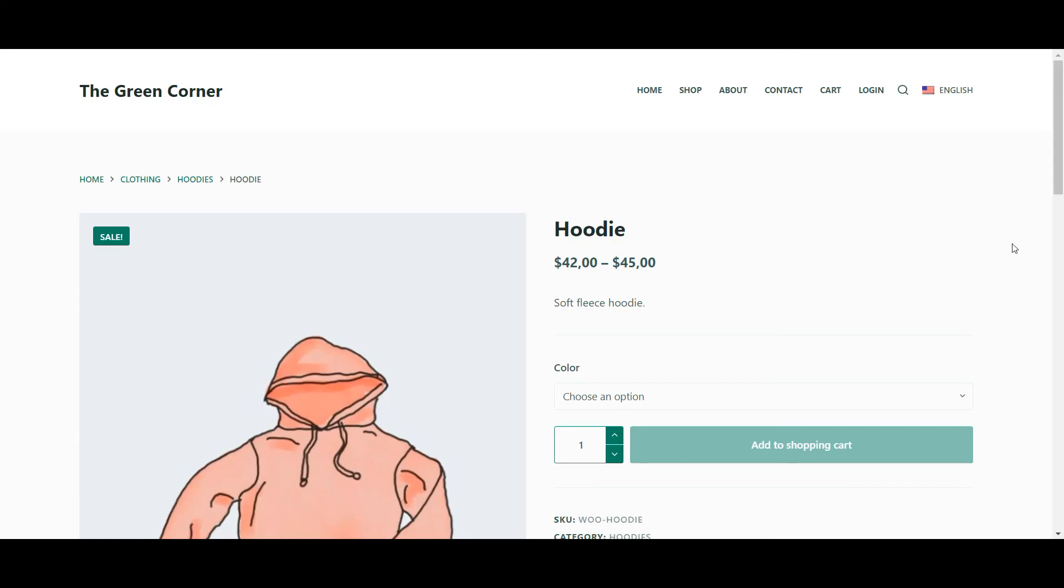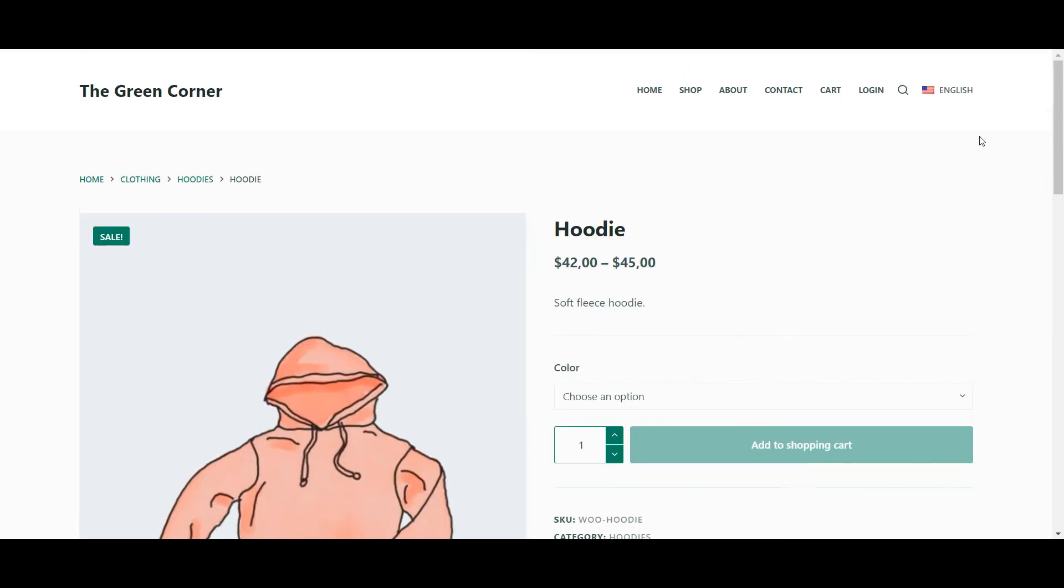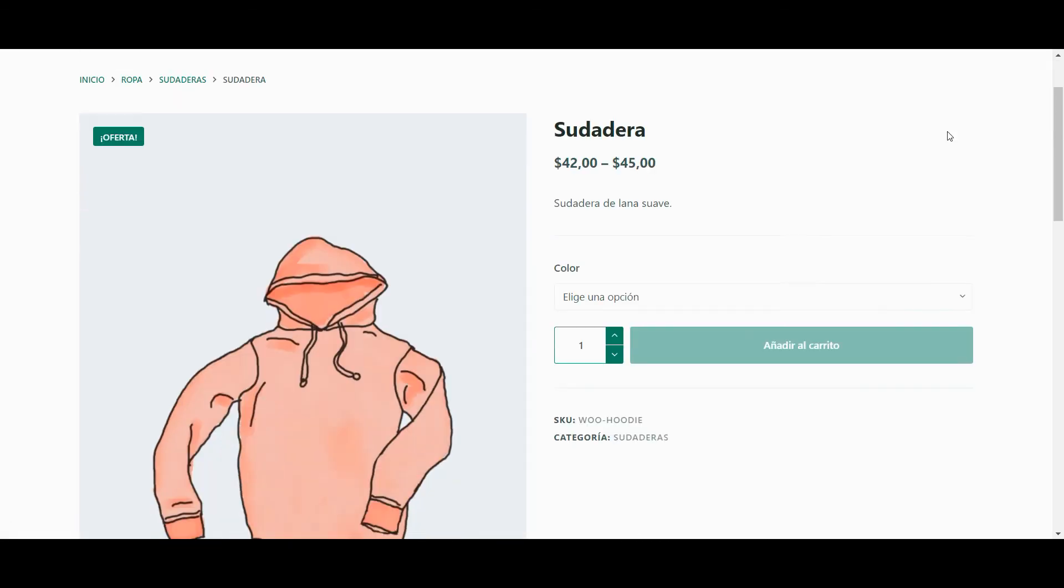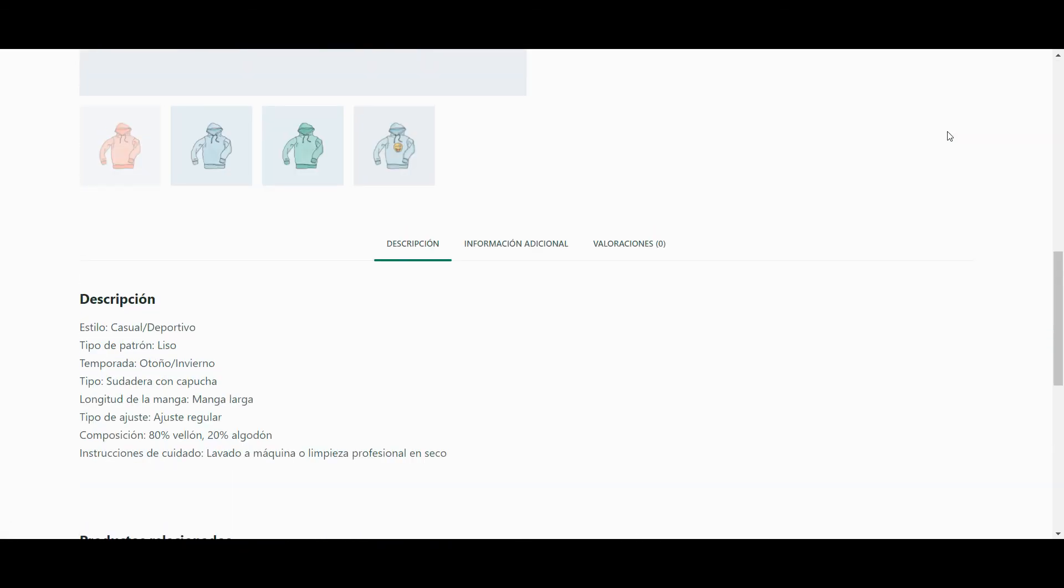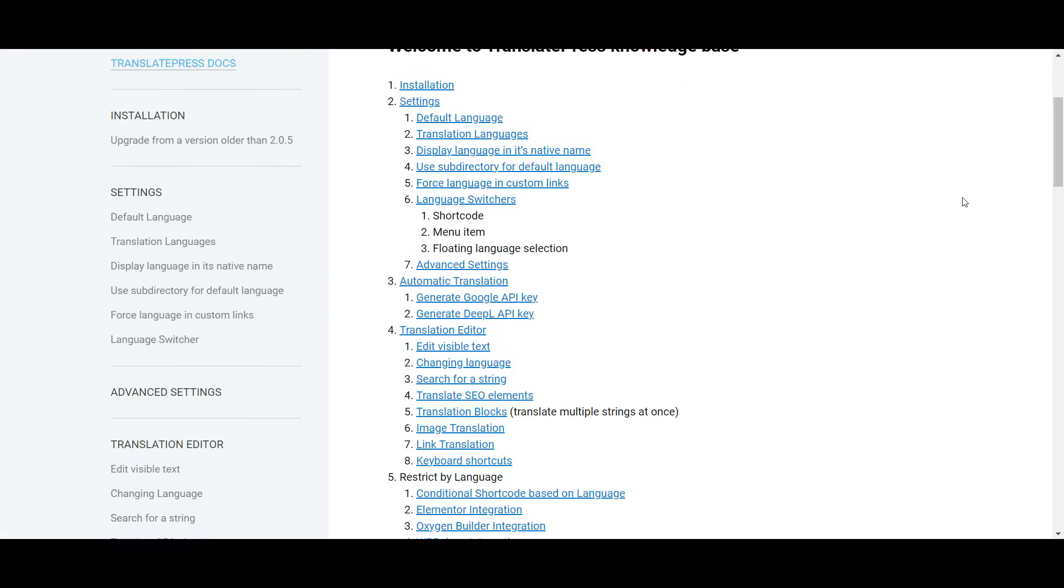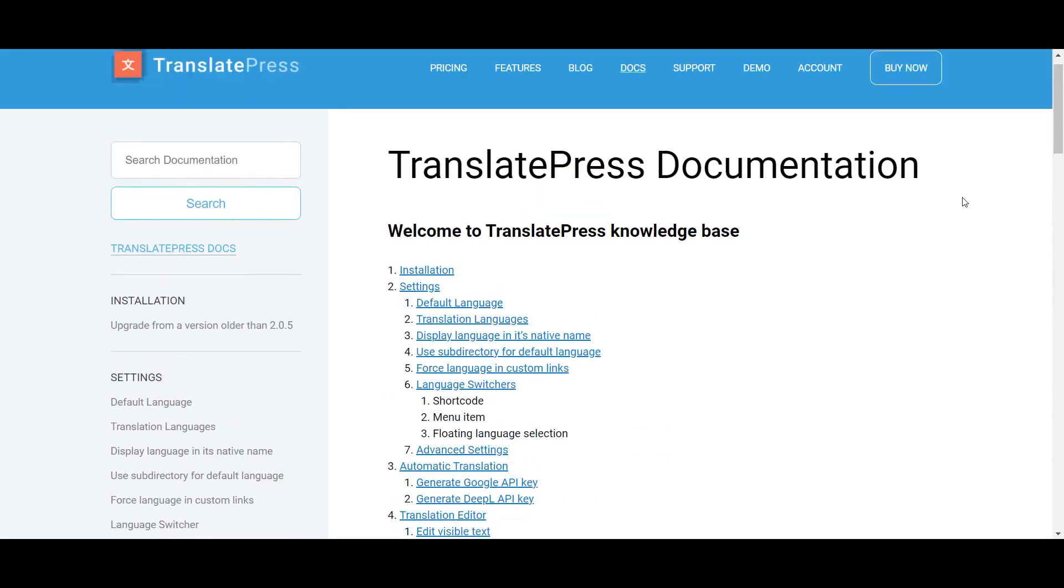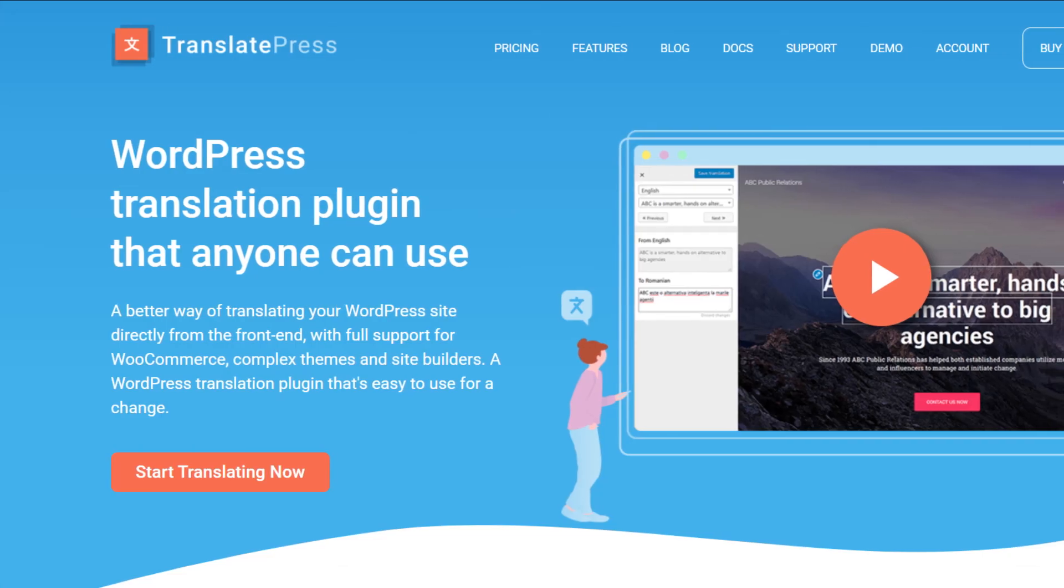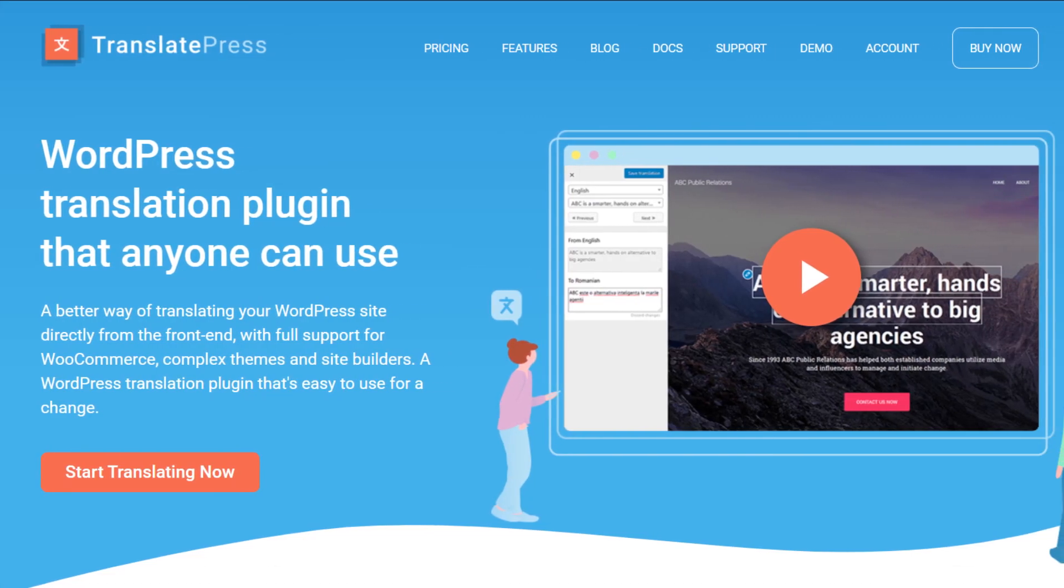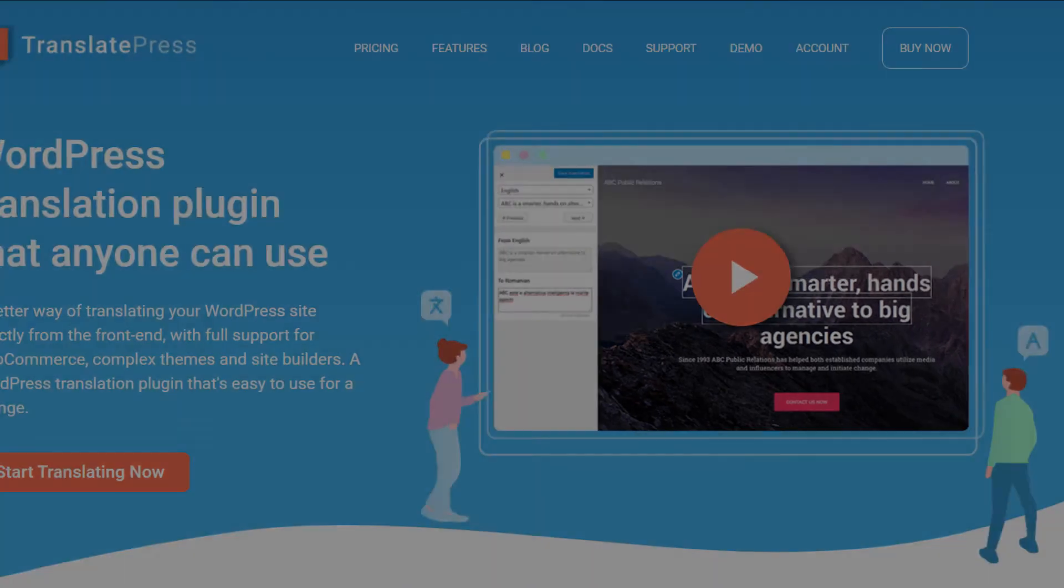And there you go! You've now learned how to translate key parts of your WooCommerce product pages with Translate Press. For more information, check the Translate Press documentation linked in the description below. And for more useful WordPress tutorials, feel free to subscribe to our channel. Leave a like if you found this video helpful and thanks for watching!